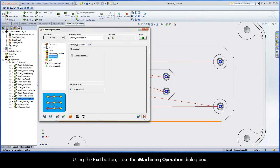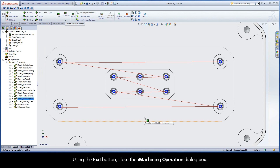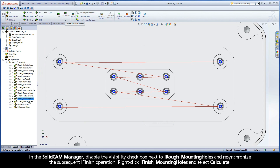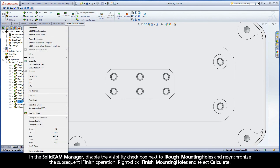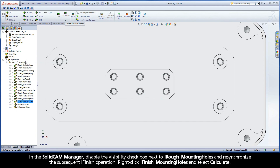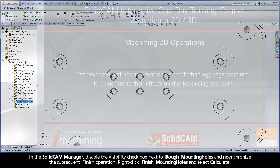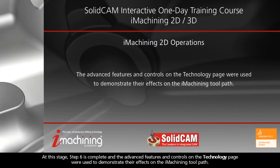Using the Exit button, close the iMachining operation dialog box. In the SolidCam Manager, disable the Visibility checkbox next to iRough Mounting Holes and resynchronize the subsequent iFinish operation. Right-click iFinish Mounting Holes and select Calculate. At this stage, Step 6 is complete and the advanced features and controls on the Technology page were used to demonstrate their effects on the iMachining toolpath.